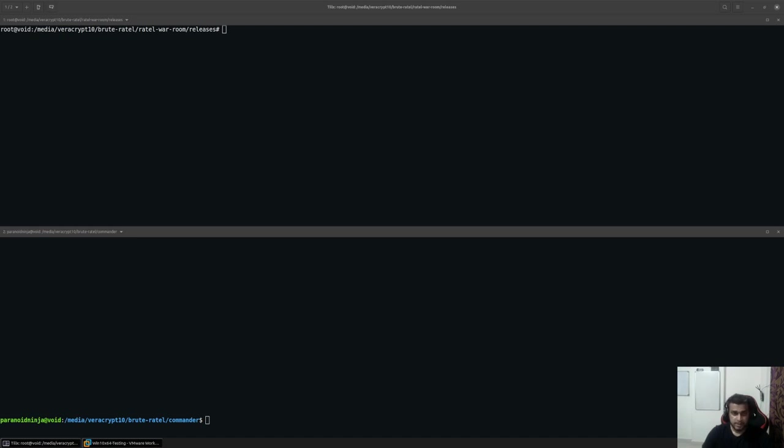The video series that I'm starting today will contain everything ranging from creating listeners, payloads to moving laterally and further post-exploitation activities.